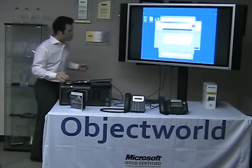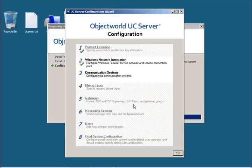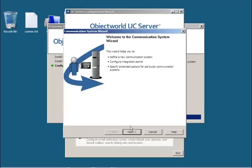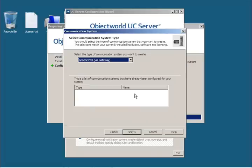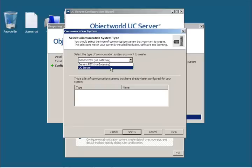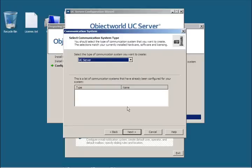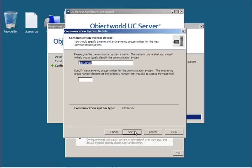Alright, so this step is finished — this is the network integration step. The next step is the communication system step, where we're going to set up the communication system. If this were a standard edition deployment with a legacy PBX, we would pick the generic PBX by gateway selection, because we use a Dialogic media gateway to interface to legacy PBXs. In this case, we're going to be setting up UC server as a fully functioning standalone SIP solution — no external PBX required.